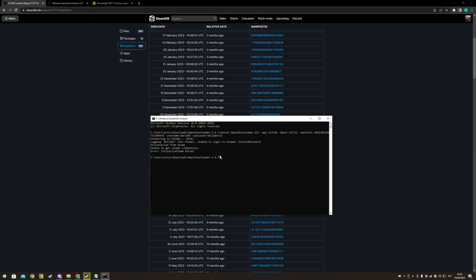Enter your password, right? If you have 2FA, then it will ask for steam protect code. You punch it in and press enter and it will start downloading.